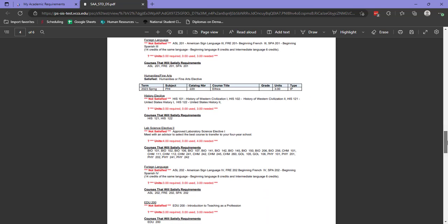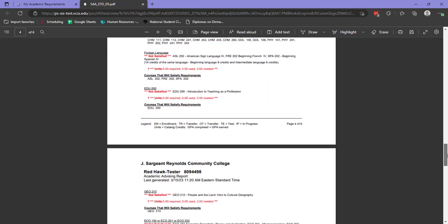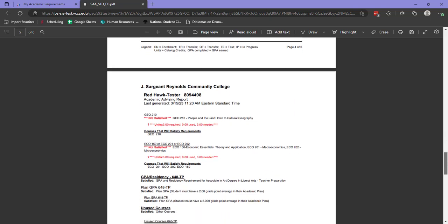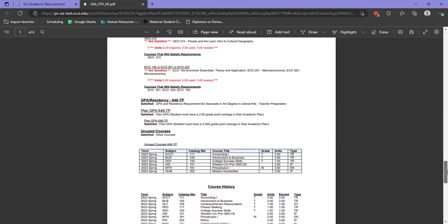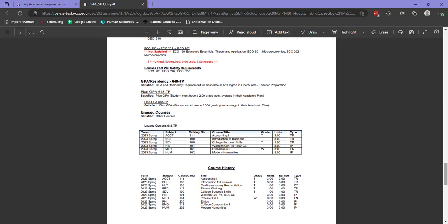At the very bottom of your academic requirements report, you can see a couple of additional things to consider: your GPA and residency requirements, as well as unused courses. This list of unused courses are courses that are in your course history, but have not been applied to your academic plan. These may be withdrawn courses, as we can see one here with the W grade, or transfer courses that did not apply to this current academic plan.